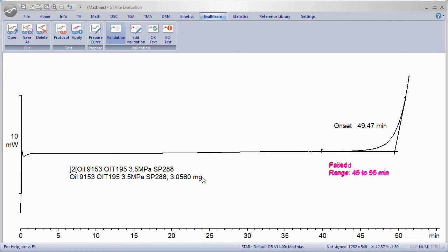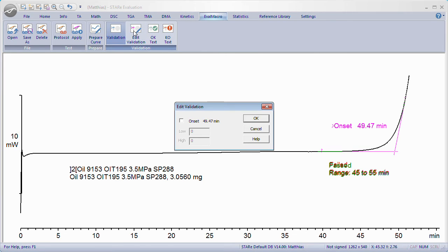Format the texts regarding font type, font size, and color, and place them on the evaluation. Now define the permissible range of the result. Click the respective line of the result block and click Edit Validation. In the dialog box, enter the low and high limits and close with OK.